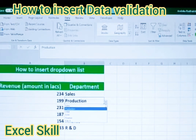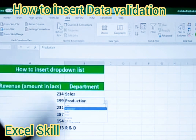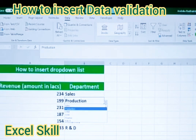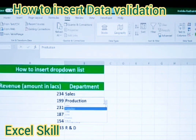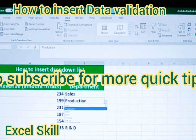We are doing data validation so it will not allow you to enter anything other than the defined list. Your entries are limited to Sales, Production, CRM, SEM, Finance, and R&D — no other department can be entered. That's how your data will be clean and free from any other mess. That's all for today. Do subscribe. Thank you for watching.